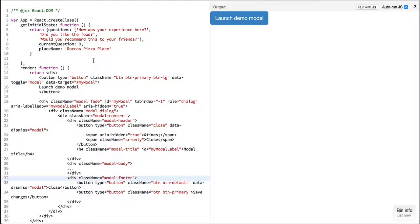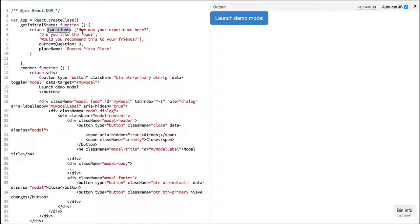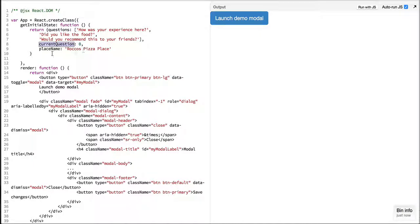To start with I've set up the initial state over here wherein I have a set of questions, current question which keeps track of which question we are currently on for display, and the name of the place.